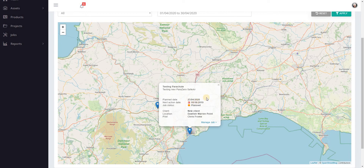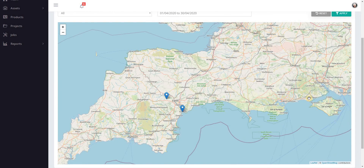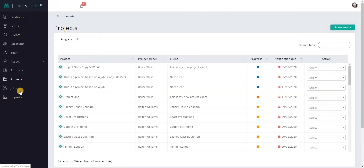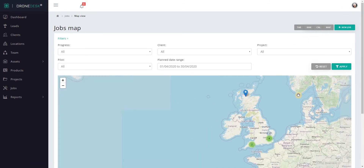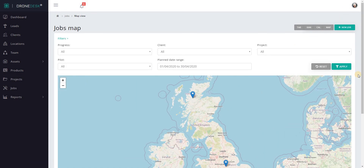Those filters are persistent, so if you go off to another page — let's go to Projects for example — and then come back to Jobs map view, that filter is still applied. The filter will apply for your session, so as long as this browser instance is open that filter will be maintained. If you want to clear the filter and see all jobs once again, just click Reset.